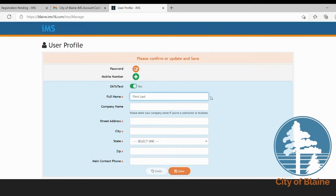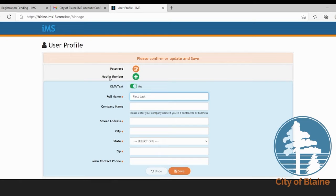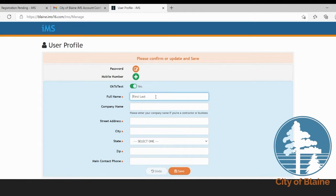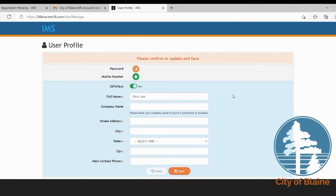And then we're going to add some of your contact information. The spot here for the mobile number is for you to be able to enter your mobile number and maybe in the future receive text messages. At this time Blaine does not utilize this function of IMS so you will not be receiving text messages. If that is something you do not want to do you can skip that.